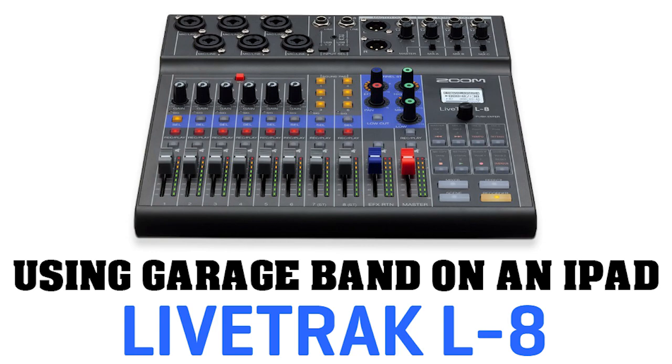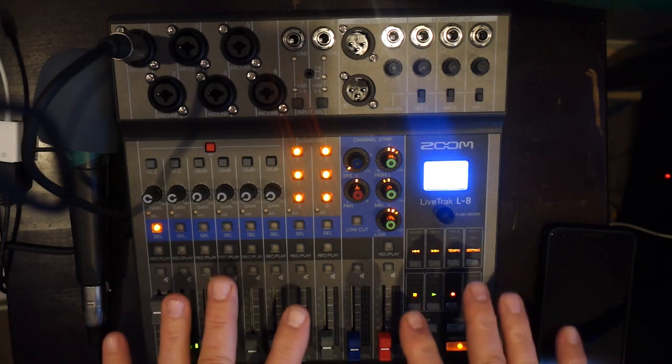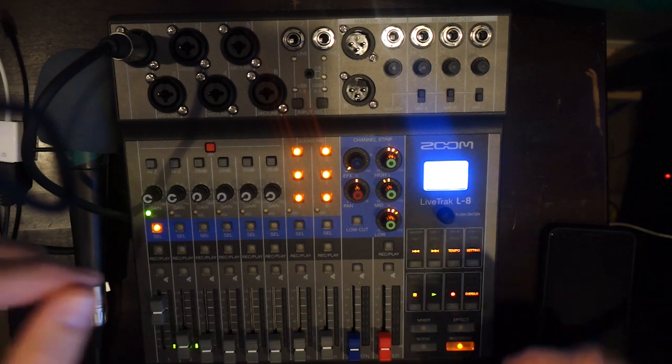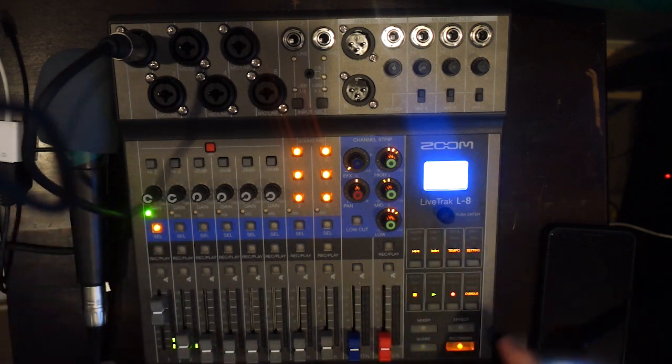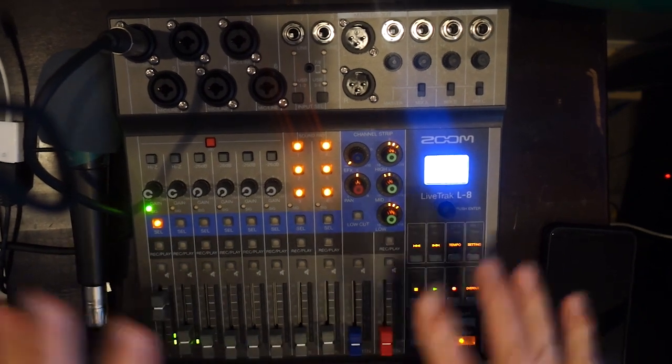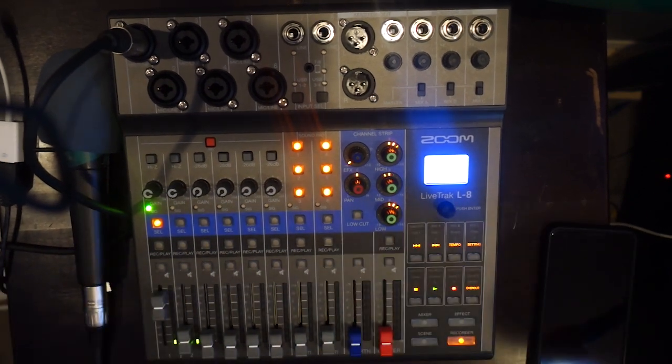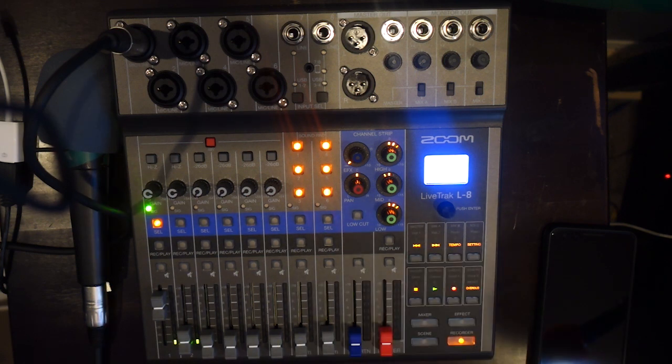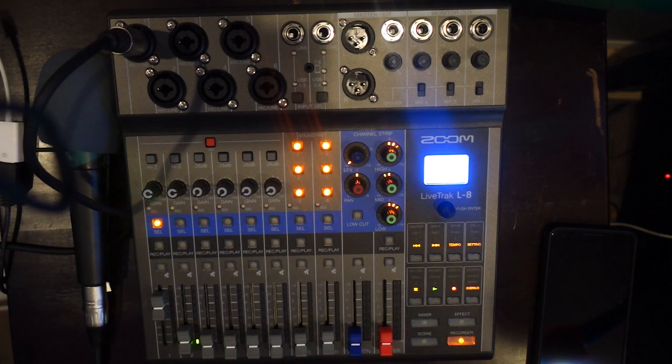Let's get started. You've seen the L8 before, or you've seen my videos about the L8. You know what it is. It's a cool Zoom product interface board. We're going to use it today as an audio interface to an iPad.